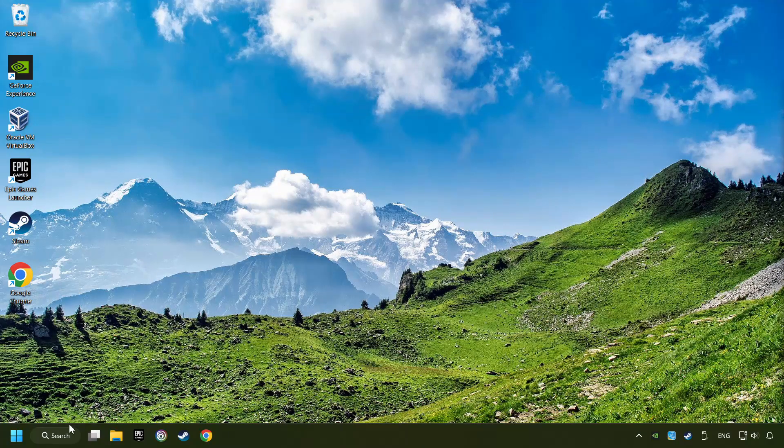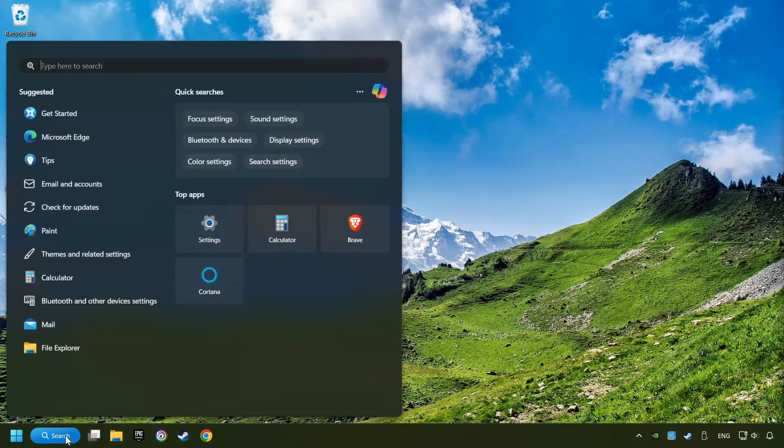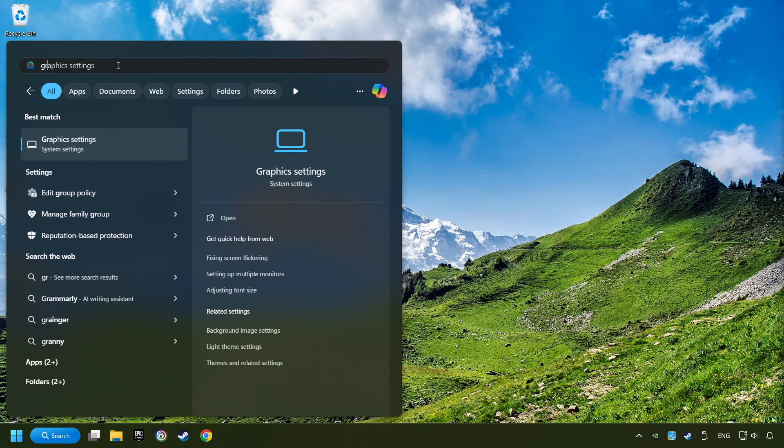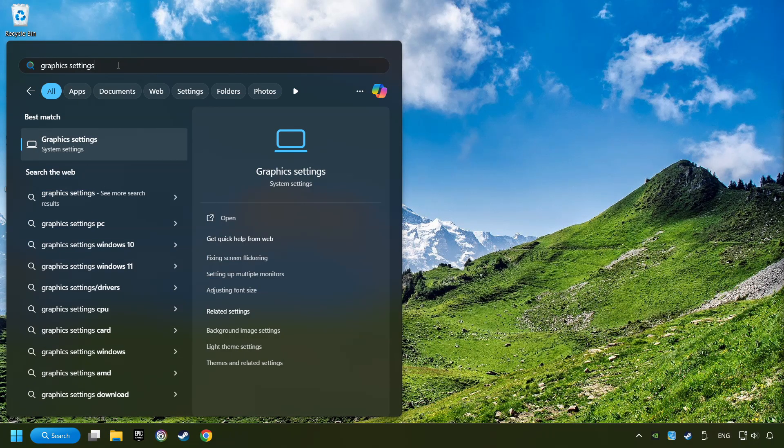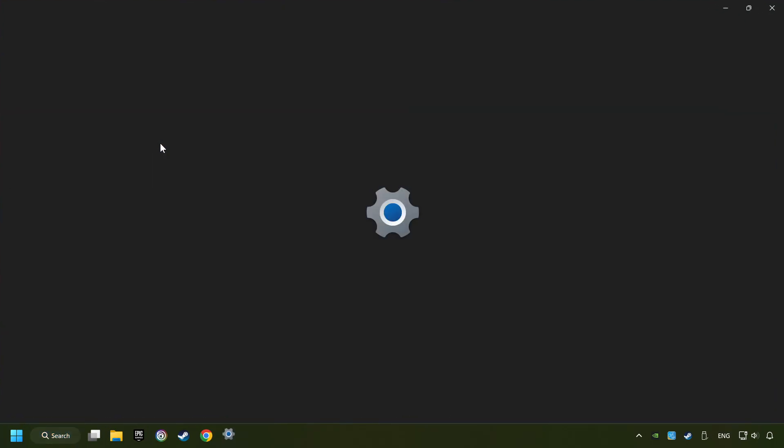Now if that didn't work, click on the search box and type in graphics settings. Click on graphics settings.